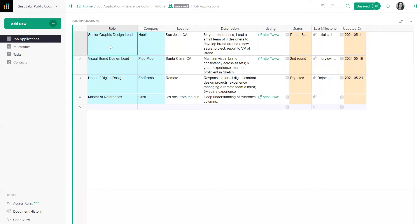It would be great if we could pull up milestones related to each job application on click. Let's do that now.